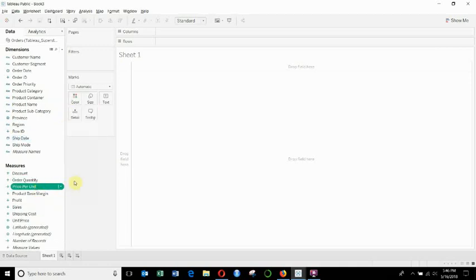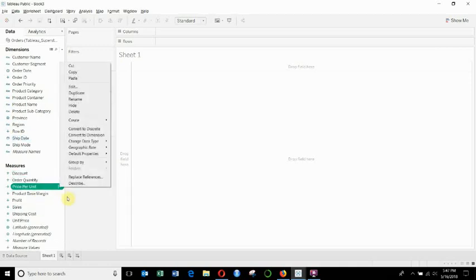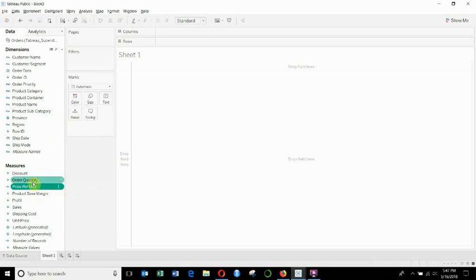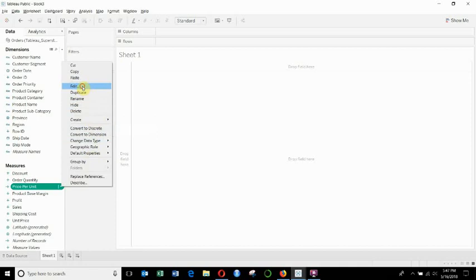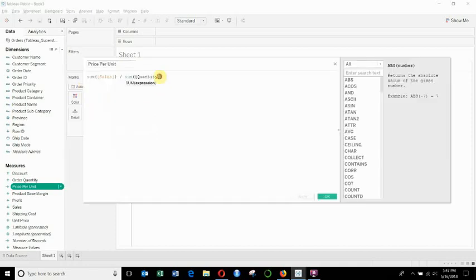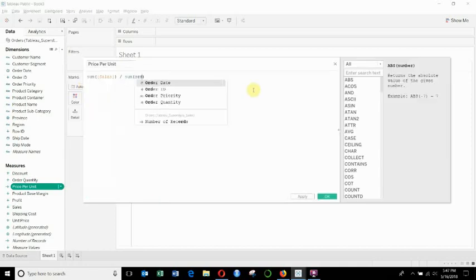You'll see it comes across, but it comes across with this red exclamation point because we have order quantity in here instead of quantity. What we can do is we can go ahead and edit it. You'll see the quantity is grayed out, so we just want to delete that, replace with order quantity,